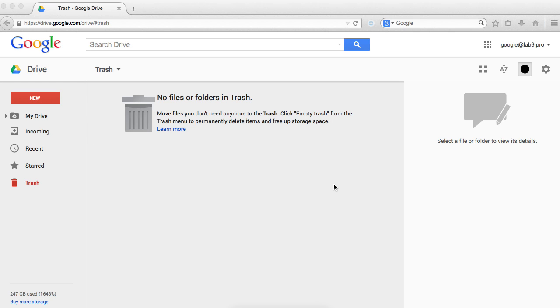After 20 minutes on the phone with Google support, they told me there is no other way but to delete files side by side, which is kind of weird.